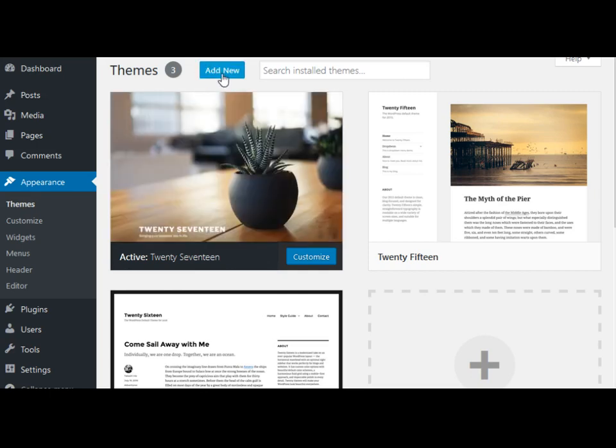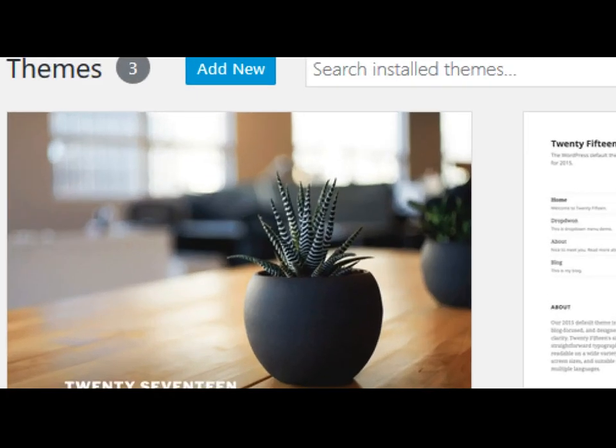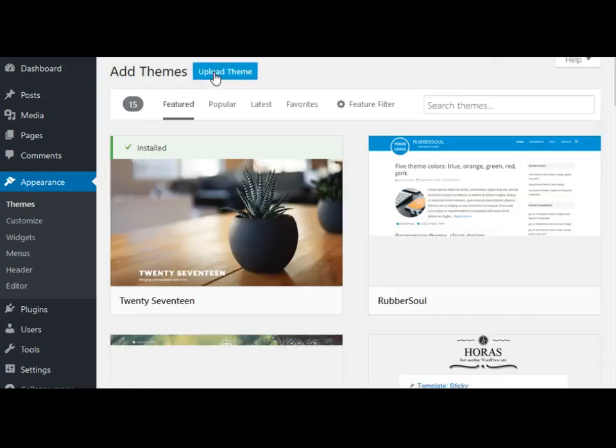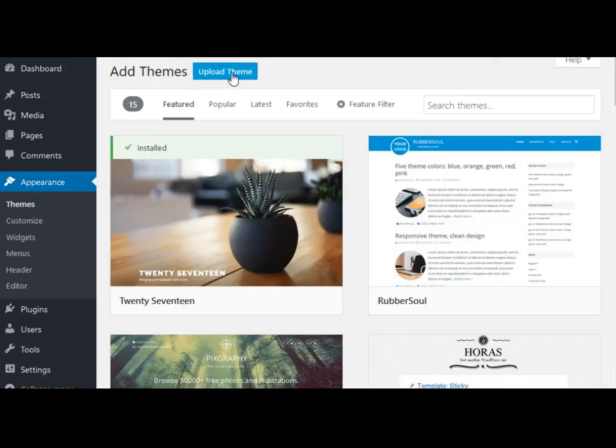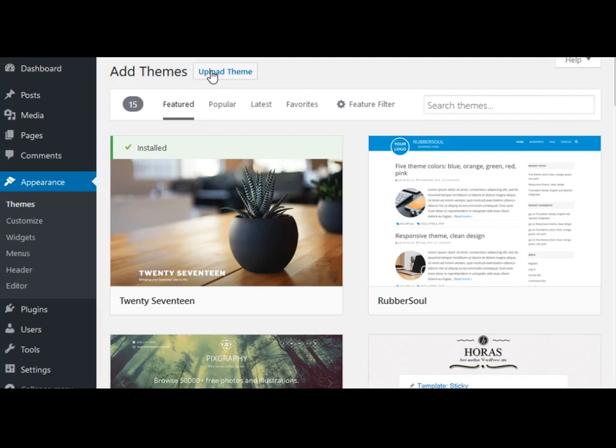On the top there's a button that says Add New. I'm going to click on that. And then there's another button here that says Upload Theme. We're going to click on that.